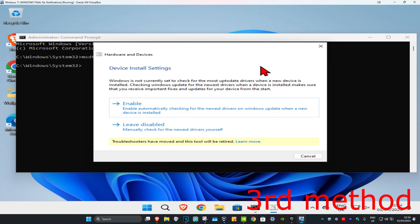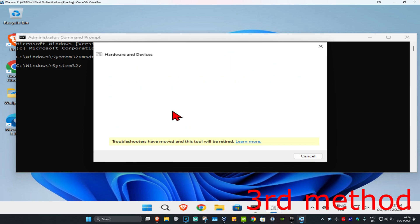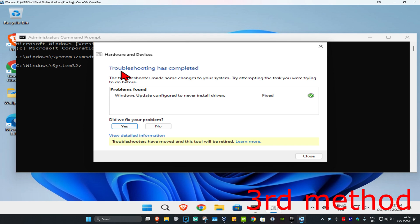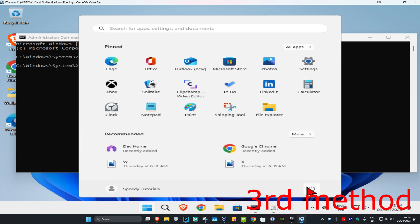Once this comes up, click on enable and wait for it to load. Once troubleshooting is completed, restart your computer and the problem should be fixed.